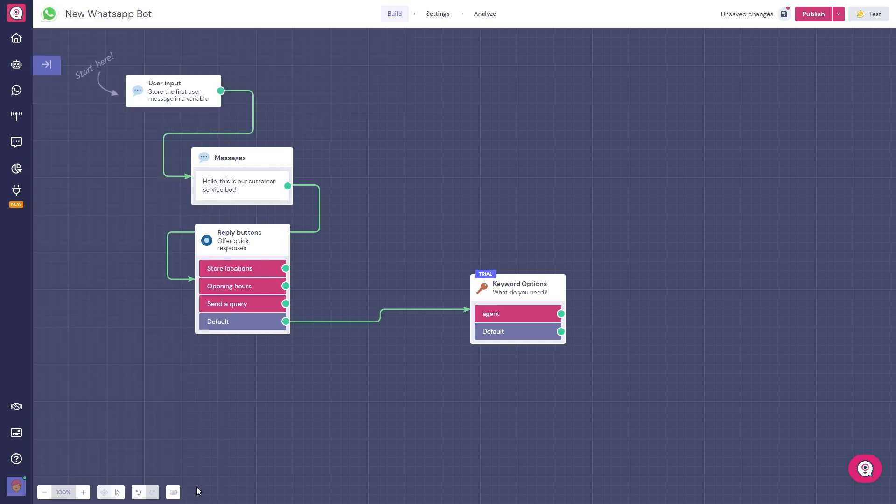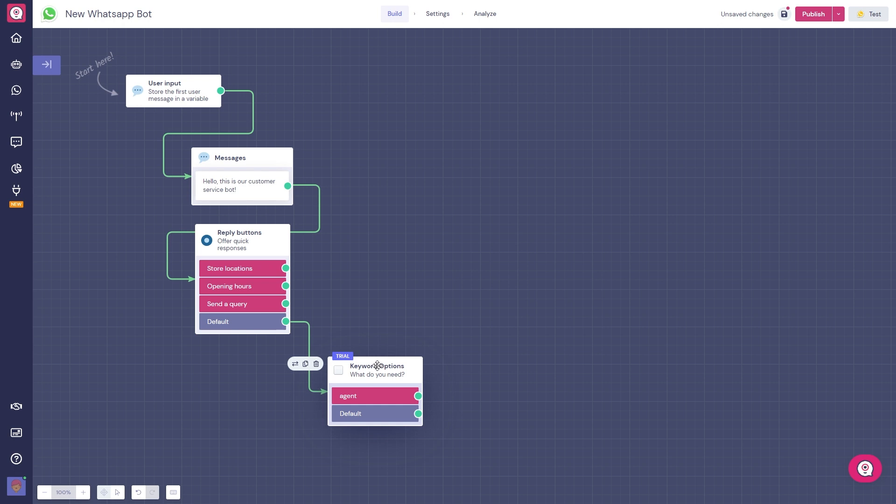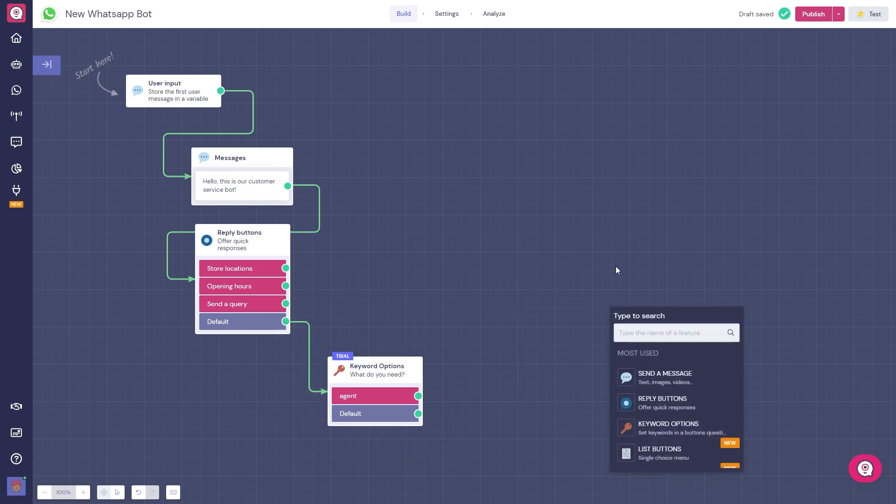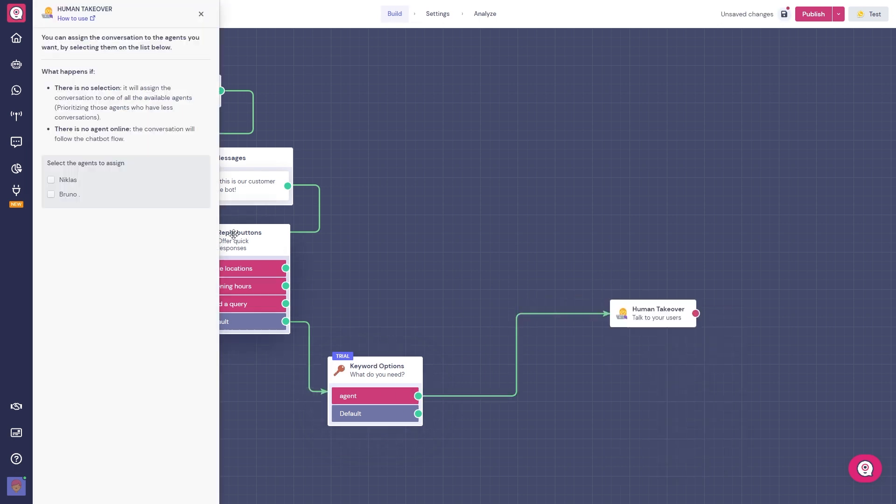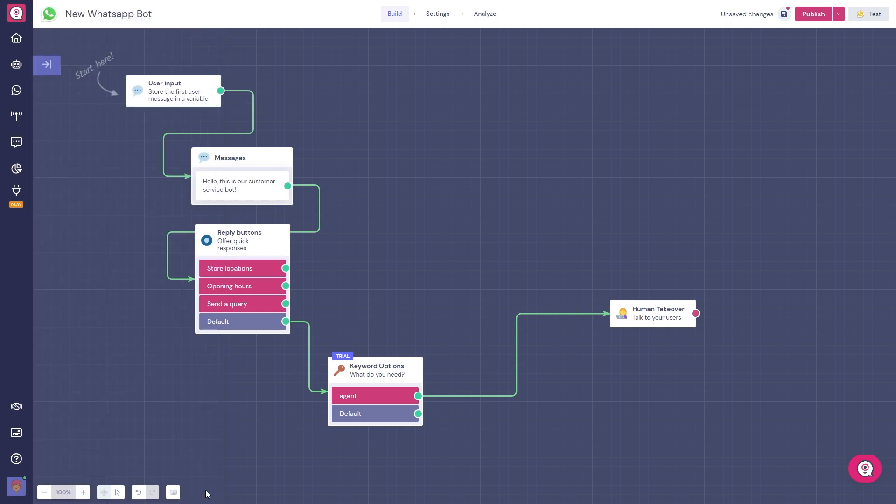In this customer service example, we are working with agents. A feature your customers will love is the human takeover block. Here you can assign an agent to the bot, and right here on the left side, you can go into the chat section and have your agents talk to your customers directly. But we'll go more in depth on this later on.